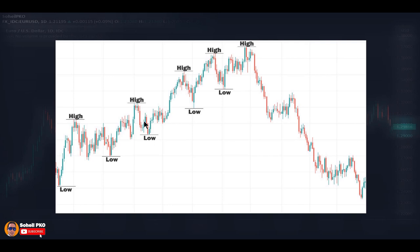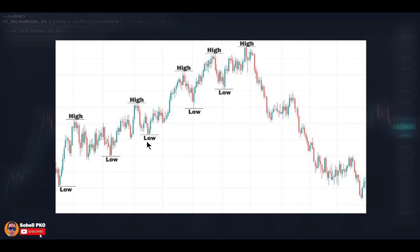In an uptrend, the price is generally increasing. But when we say increasing, it doesn't mean it increases straight all the way up — we see volatility and oscillation in the movement, which is called correction, retracement, or pullback. The point is that the price must make higher highs and higher lows. Each high must be higher than the previous high and each low must be higher than the previous low. As long as we have this condition, we say that the market is in an uptrend.